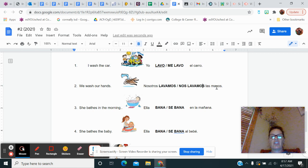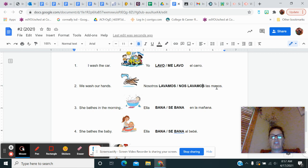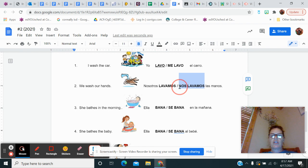This one says we wash our hands. Lavamos means we wash and nos lavamos means we wash something on us. It's a reflexive construction. So since we're washing our hands, I'm going to go in and I'm just going to underline nos lavamos. So you just have a few more to do. Those should be really, really easy.